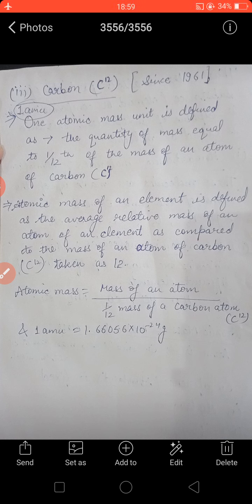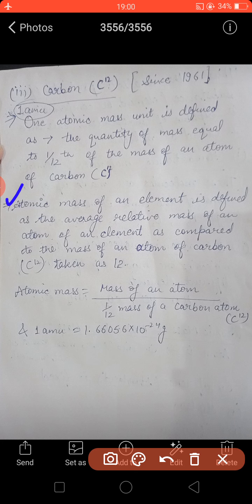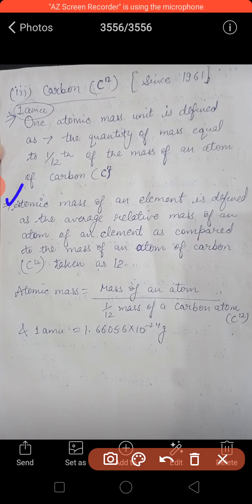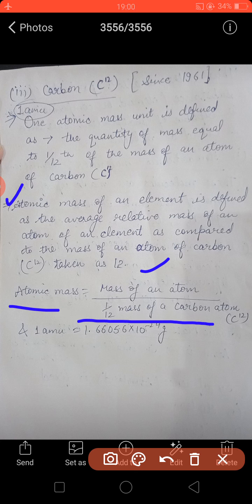Now what is the atomic mass of an element? Atomic mass of an element is defined as the average relative mass of an atom of that element as compared to the mass of an atom of carbon-12 taken as standard, equal to 12. So atomic mass equals the mass of that atom divided by one-twelfth of the mass of the carbon-12 atom. For hydrogen it is 1.008 u, and for oxygen it is approximately 15.99, taken as 16.